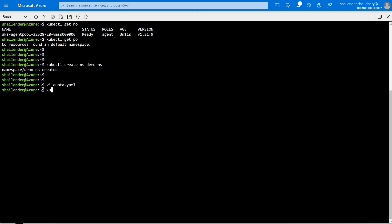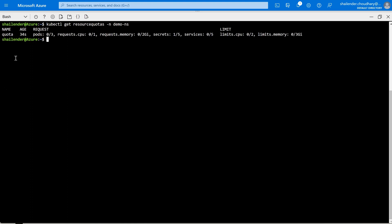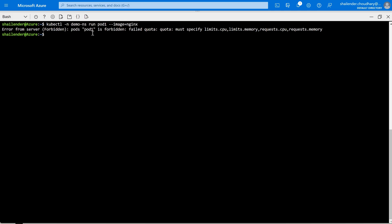The resource quota is created — let's check. As you can see, the quota is created with 3 pods, CPU limits, and secret limits all defined. Now I'll try creating a pod without providing requests and limits to see if it can be created. Using the kubectl command, we are creating a pod in the namespace demo-namespace with the name pod-one and image nginx. As you can see, because of the quota, we have to define the CPU limits and requests.